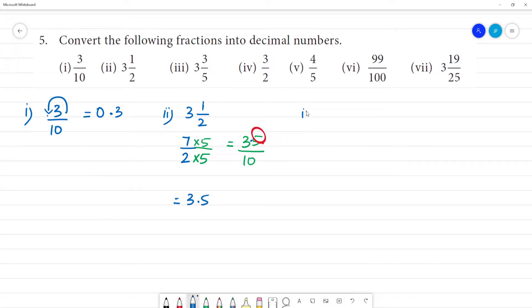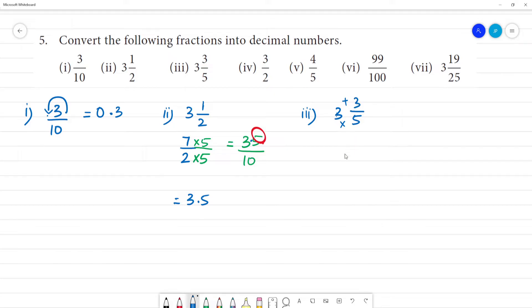Next, the third one: 3 and 3 by 5. We convert to an improper fraction: 5 times 3 is 15, plus 3 is 18. So, 18 by 5.